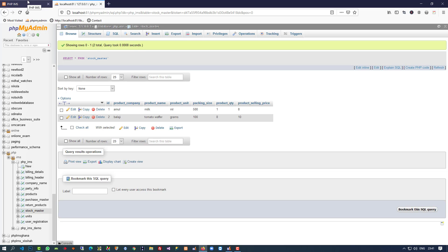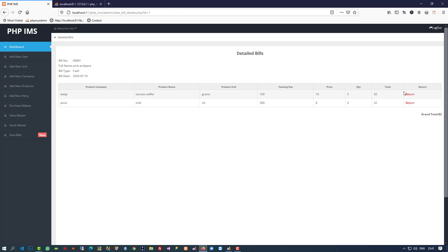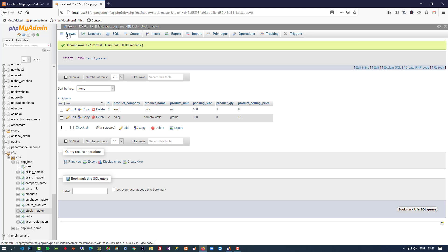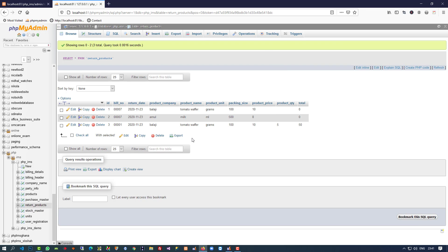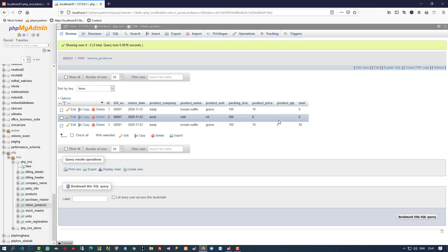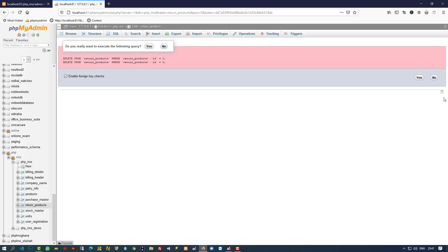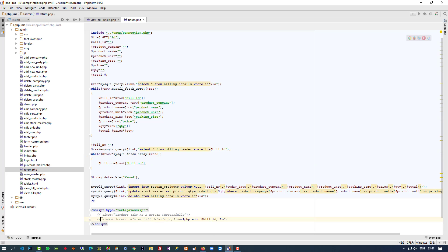Now let me take another bill — tomato wafer quantity 5, stock quantity 8. I click return and now you can see the stock shows 13, which is correct. Checking the return_products table, we got three values inserted, so this works perfectly. The extra record was by mistake so I delete it.